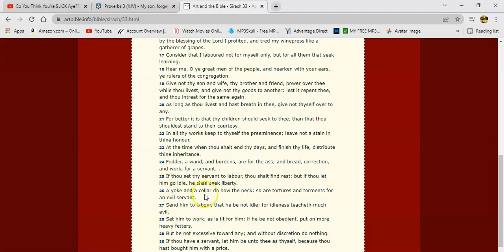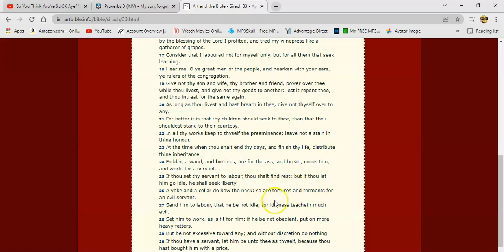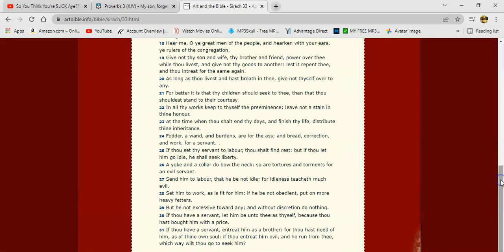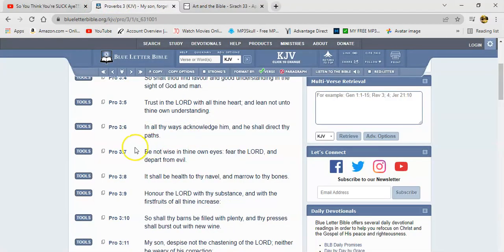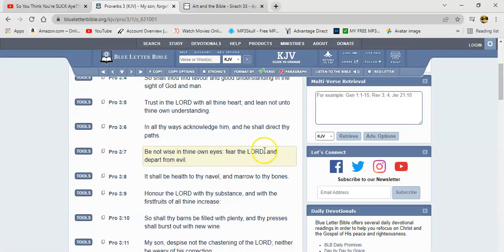It says, 'A yoke and a collar do bow the neck, so are tortures and torments for an evil servant.' And if you being that evil servant and not doing what you supposed to do, the Lord said there's gonna be weeping and wailing and gnashing of teeth. You gonna get tormented in that fire, man. He gonna cut you asunder with the unbelievers and the hypocrites. It says, 'Send him to labor that he be not idle, for idleness teacheth much evil.' So going back to Proverbs 3: be not wise in own eyes, fear the Lord, and depart from evil.